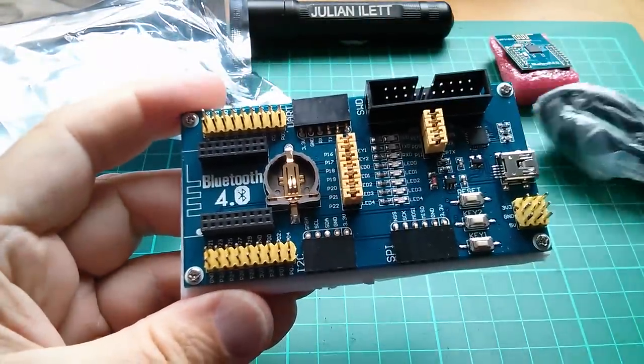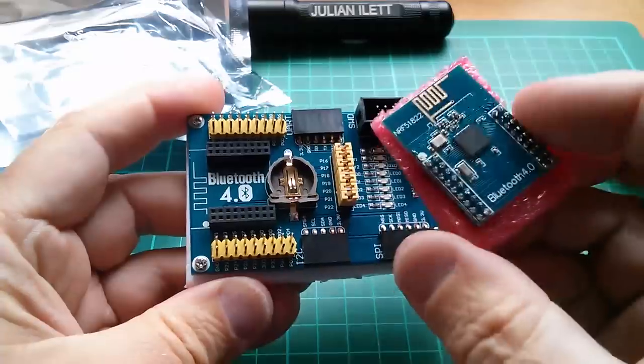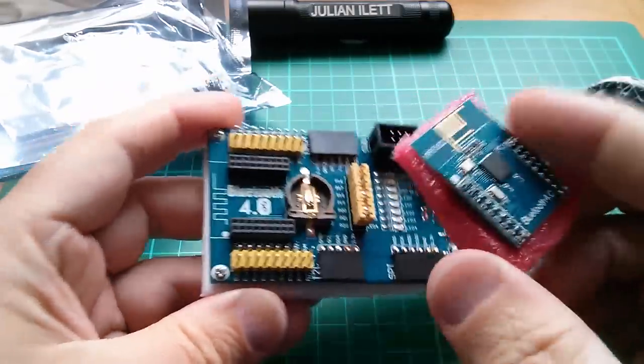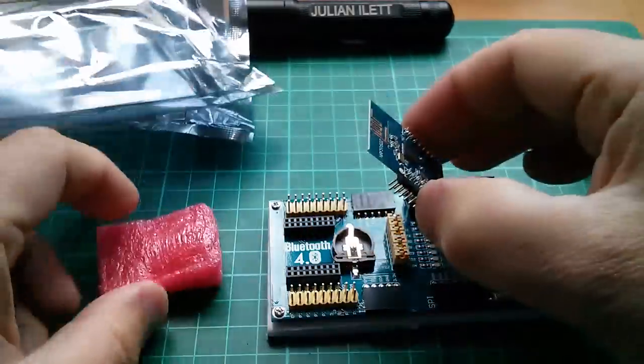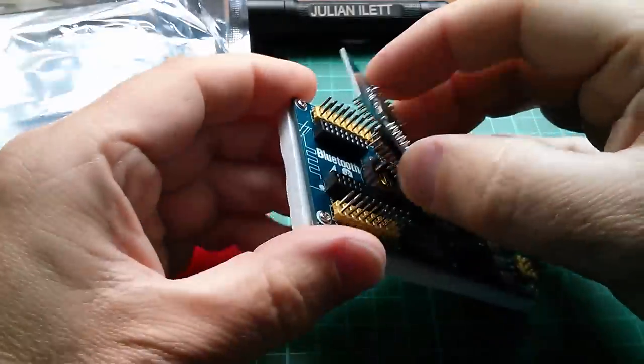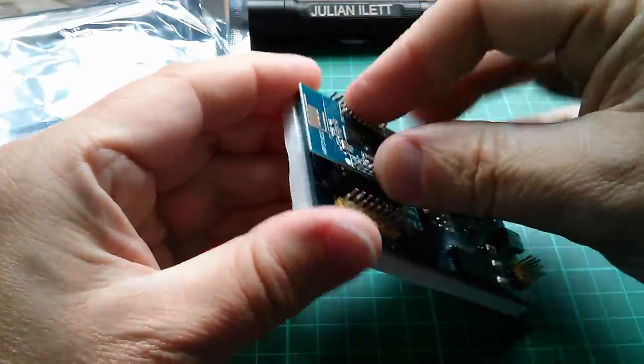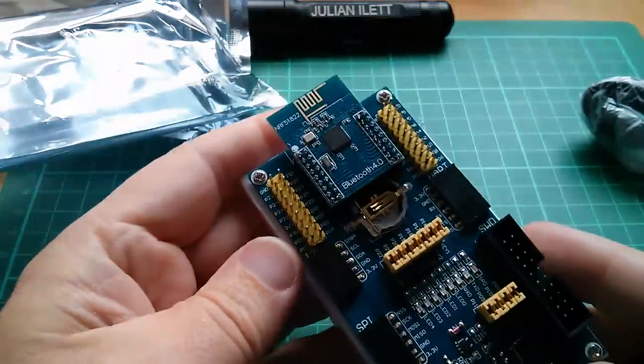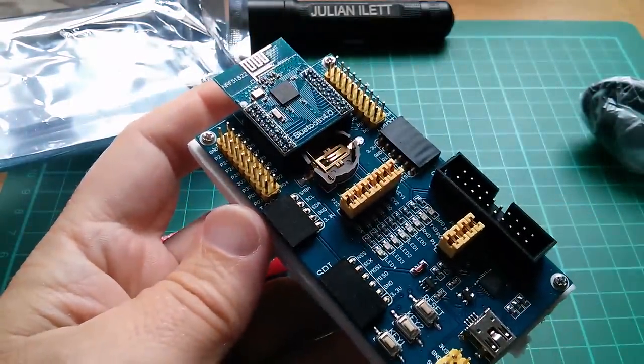Now this is a baseboard or a motherboard for the NRF51822 module which plugs in up here. Might as well plug that in now. And there we are, that's it. But what's it do?